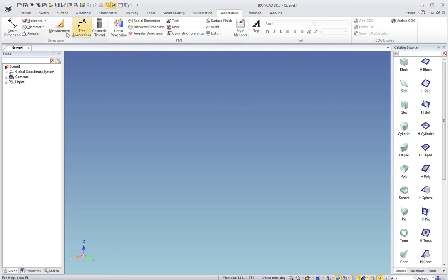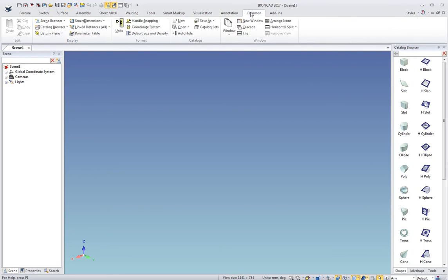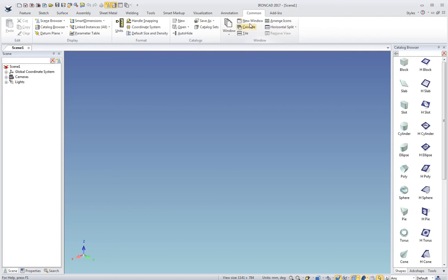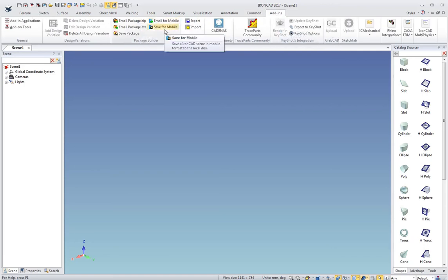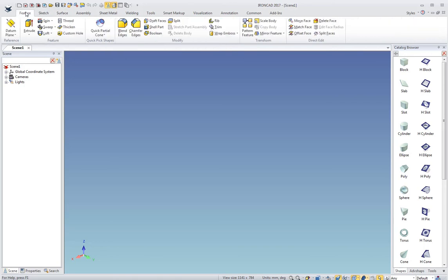Annotation is for smart dimensions, PMI, 3D text, different notations. And then Common has just a bunch of tools, settings and tools with a lot of options. And then finally your add-ons for any add-ons you have installed or some default add-ons that ship with IronCAD. So that rounds out the ribbon bar.